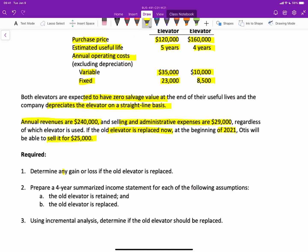The first would be to determine any gain or loss if the old elevator is replaced. The second, to perform a four-year summarized income statement under each of the following assumptions: if the old elevator is retained or kept, or if the old elevator is replaced. And then finally, we're going to use incremental analysis to determine if the old elevator should be replaced.